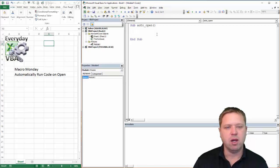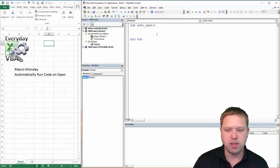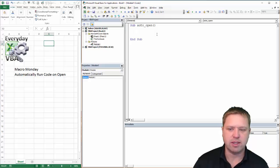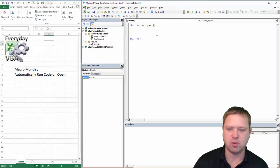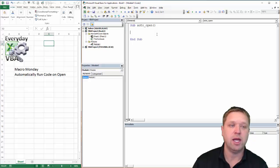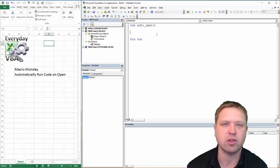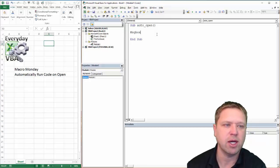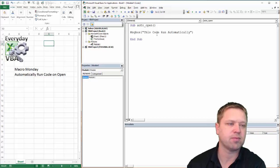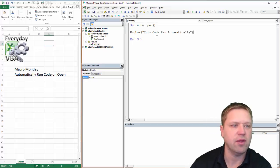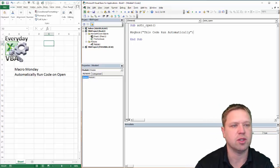When we open this, you're going to basically get a prompt saying, do you want to allow the macros? Because what's happening is you're opening the workbook and it's automatically triggering that code. So we'll use MsgBox with the message "This code ran automatically."